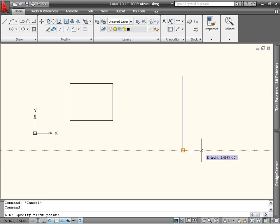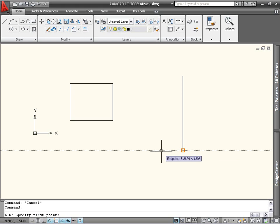Once you've acquired a tracking point, you can use it just like you would polar tracking. Simply move the mouse in the direction you want to go, and type in the number you want.